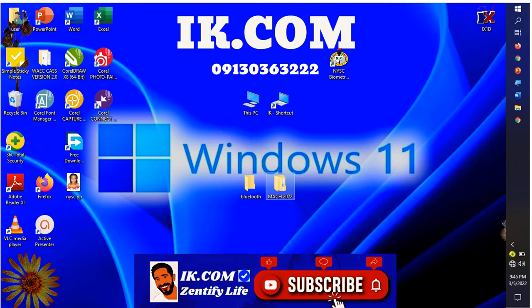Hi guys, you are welcome to IK.com. In today's video we are going to step by step go through how to download and install Active Presenter. Active Presenter is a free software that can be used to record a screen.